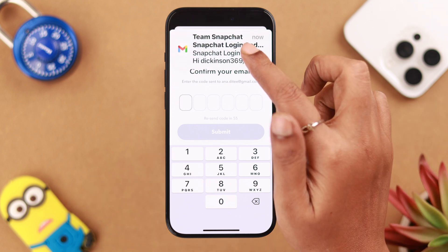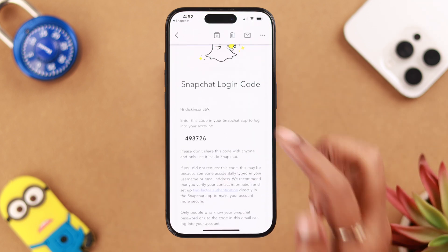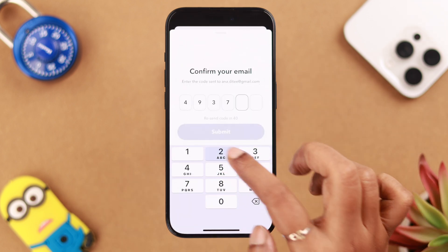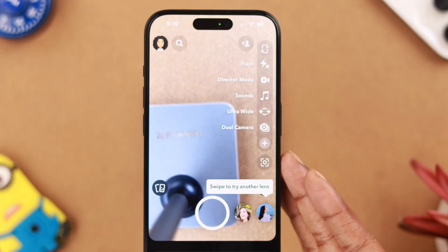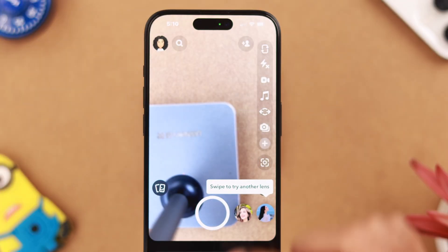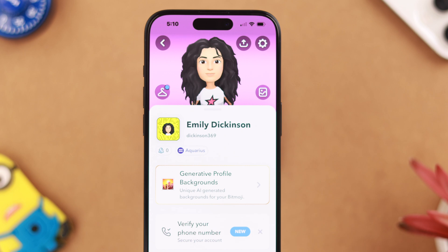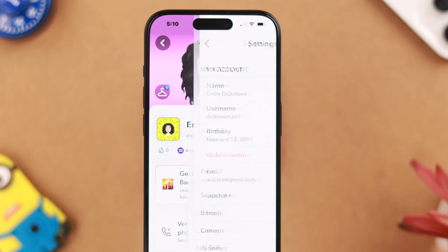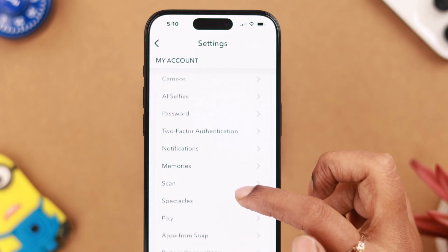A mail with the verification code is sent. Check your mail, put down the verification code, and you will be automatically logged into your Snapchat account.